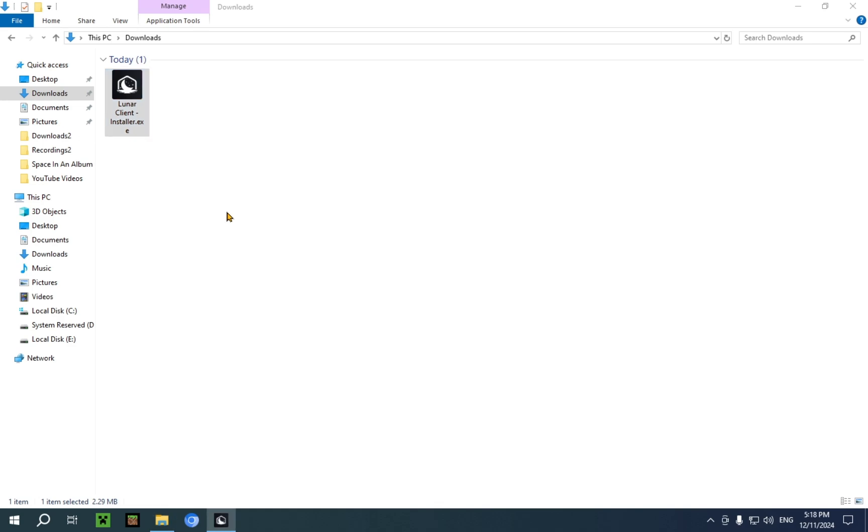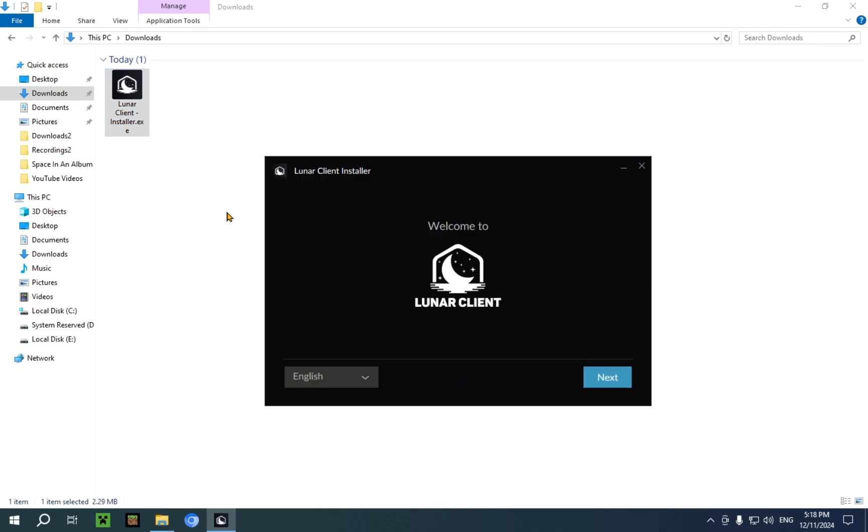Just double-click the installer.exe, and it's going to start running the installation of Lunar Client. Here we just click next.